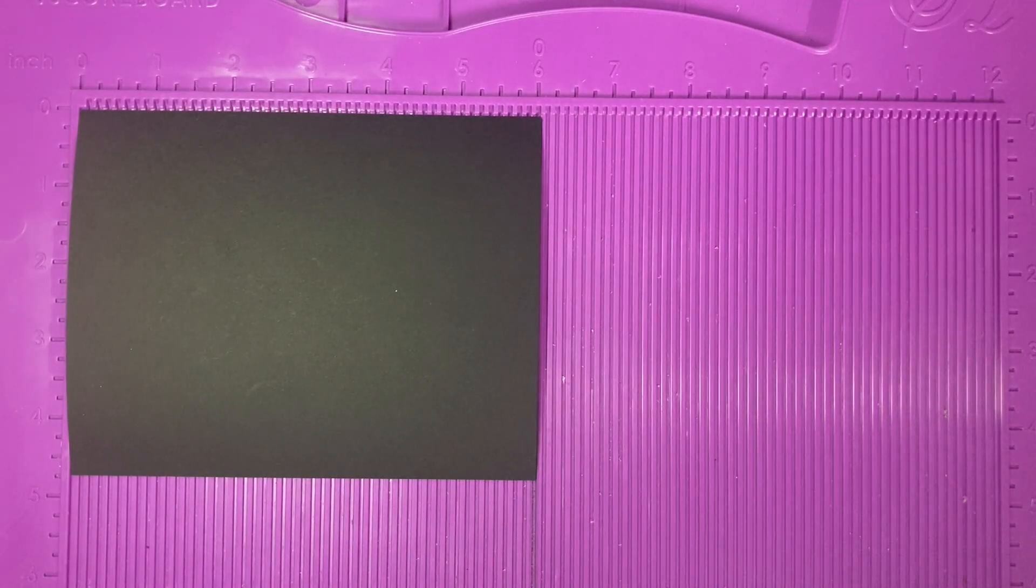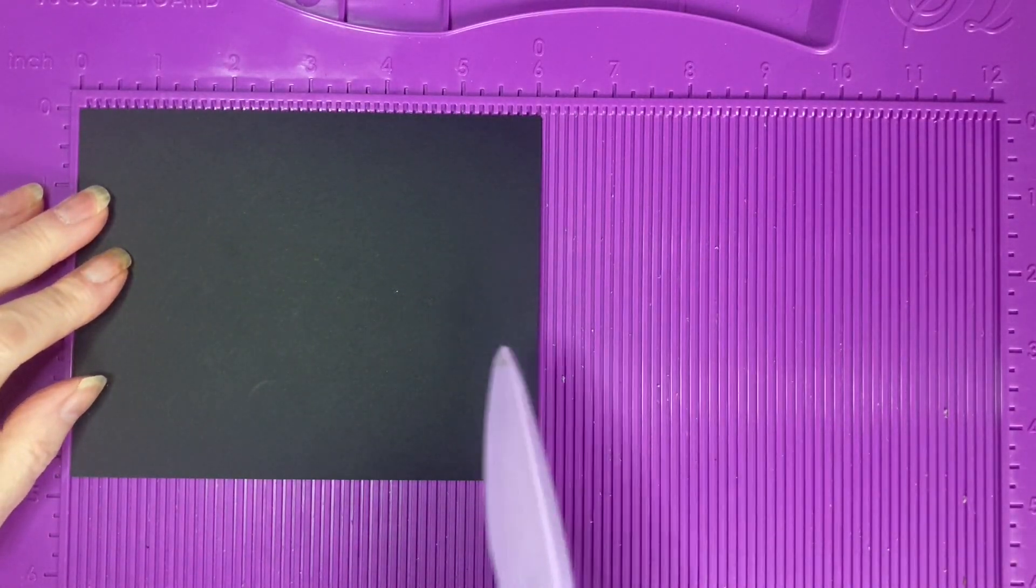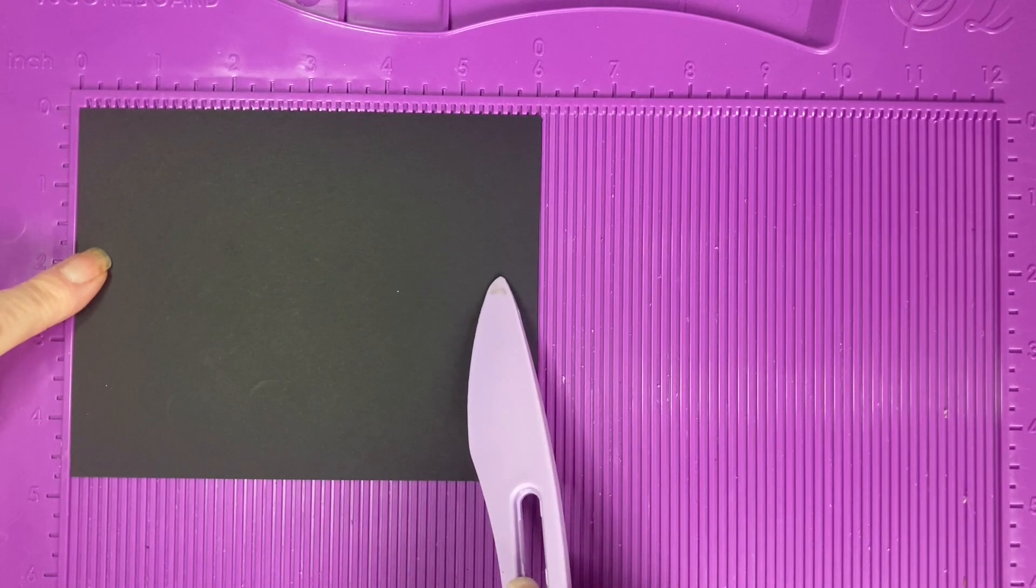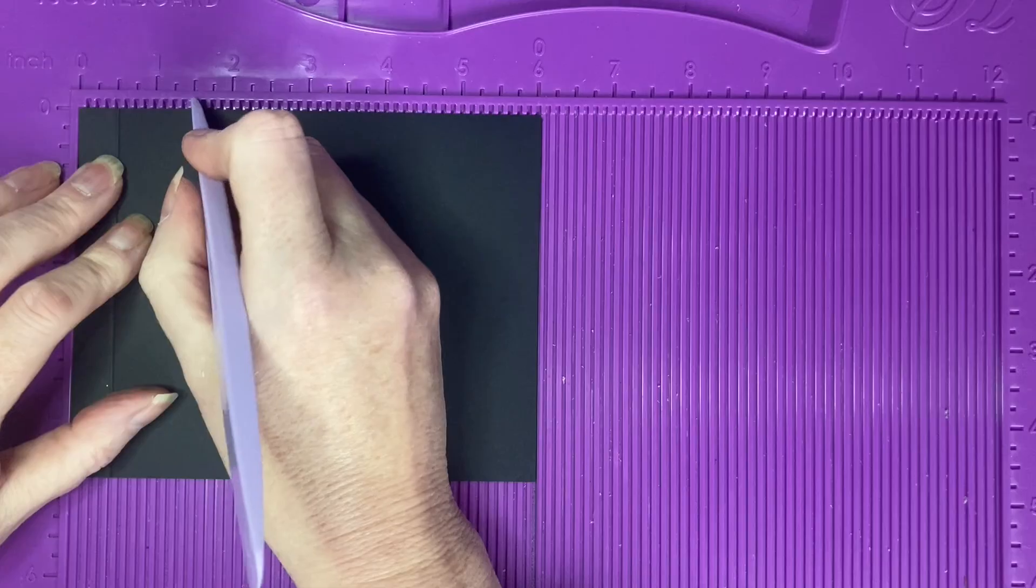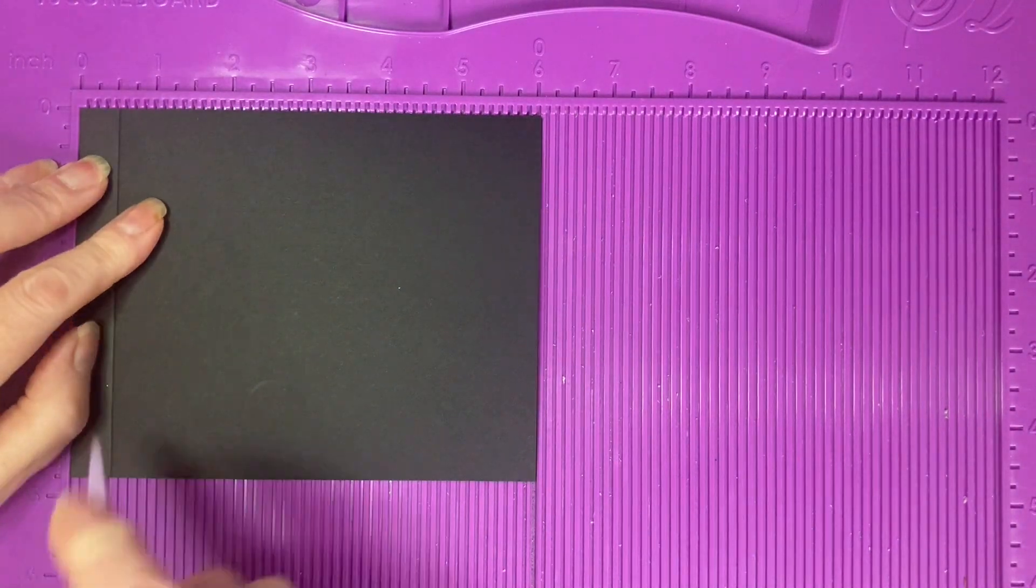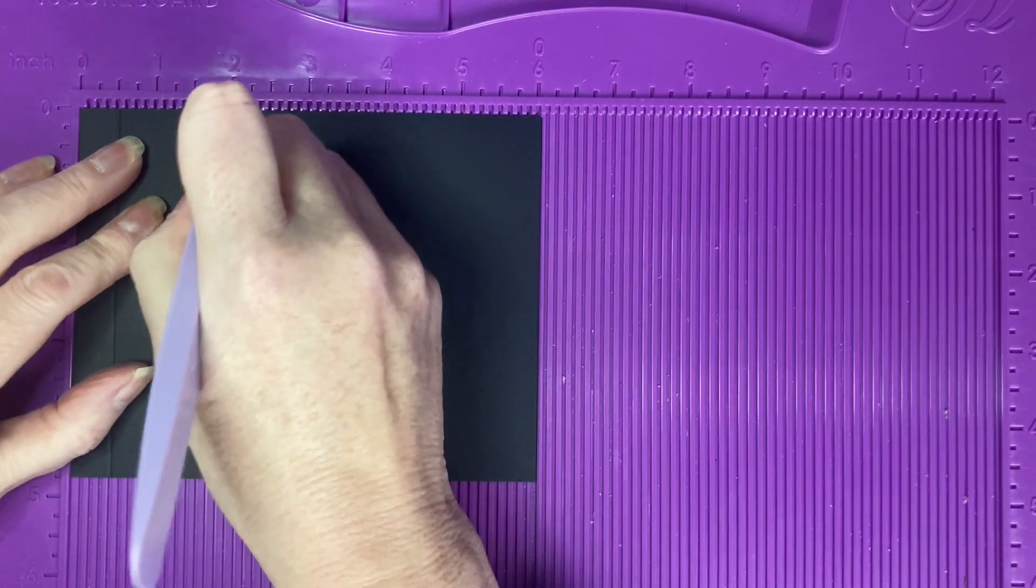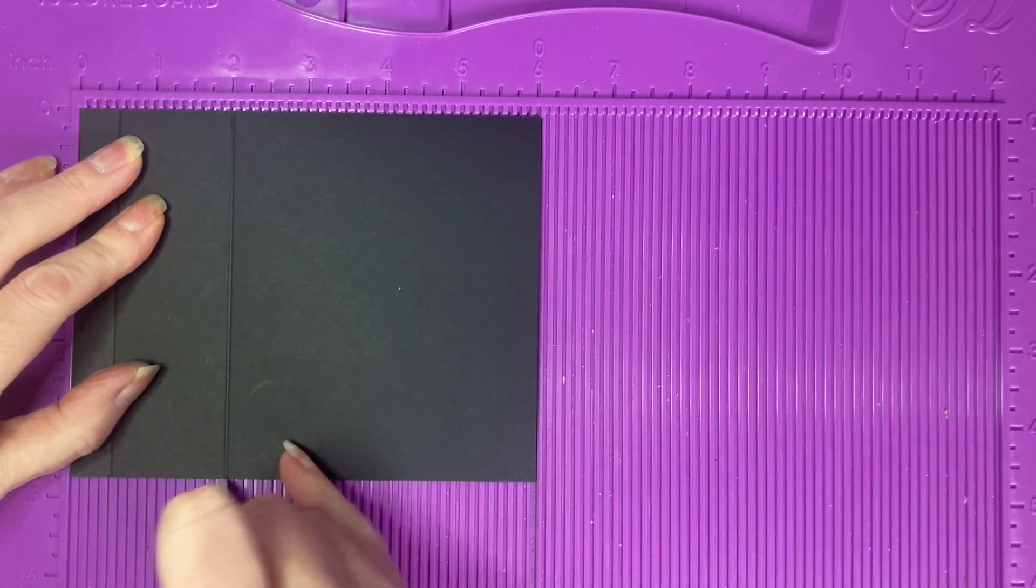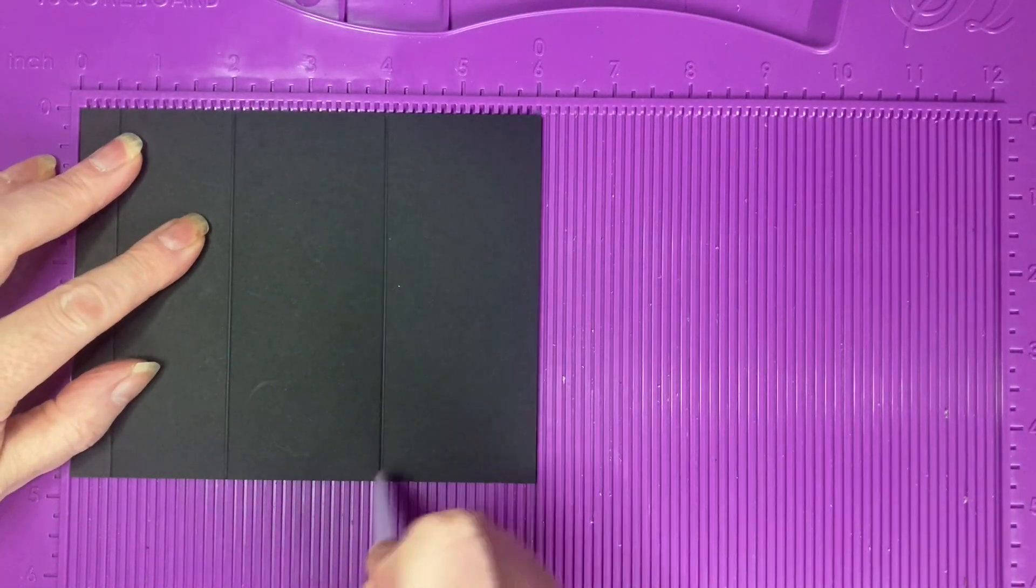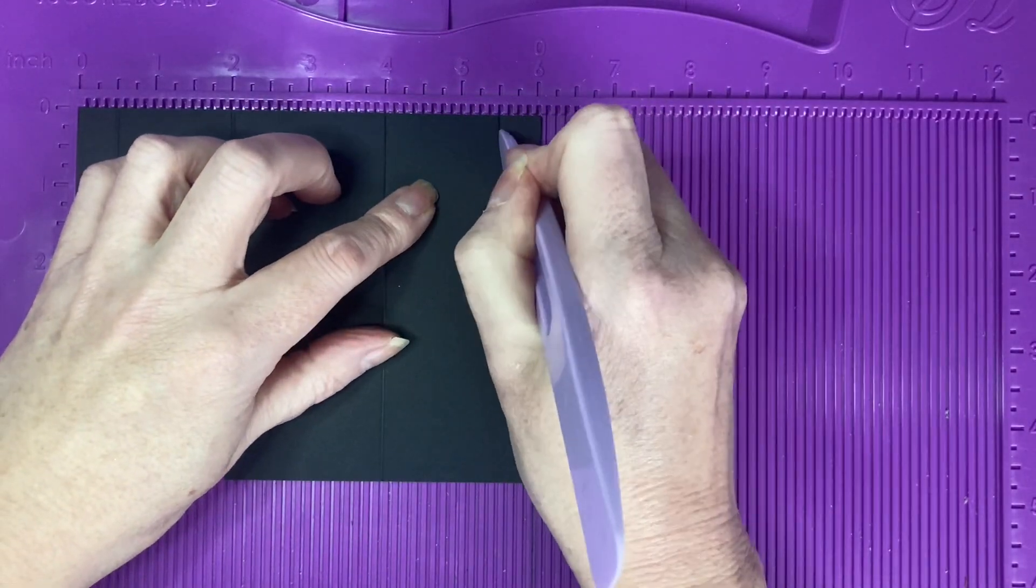For the pop-up basket we need a piece of cardstock which measures 6 inches by 4 and 3 quarter inches. Along the 6 inch side we're going to score at 1.5 inch, 2 inches, 4 inches and 5.5 inches.